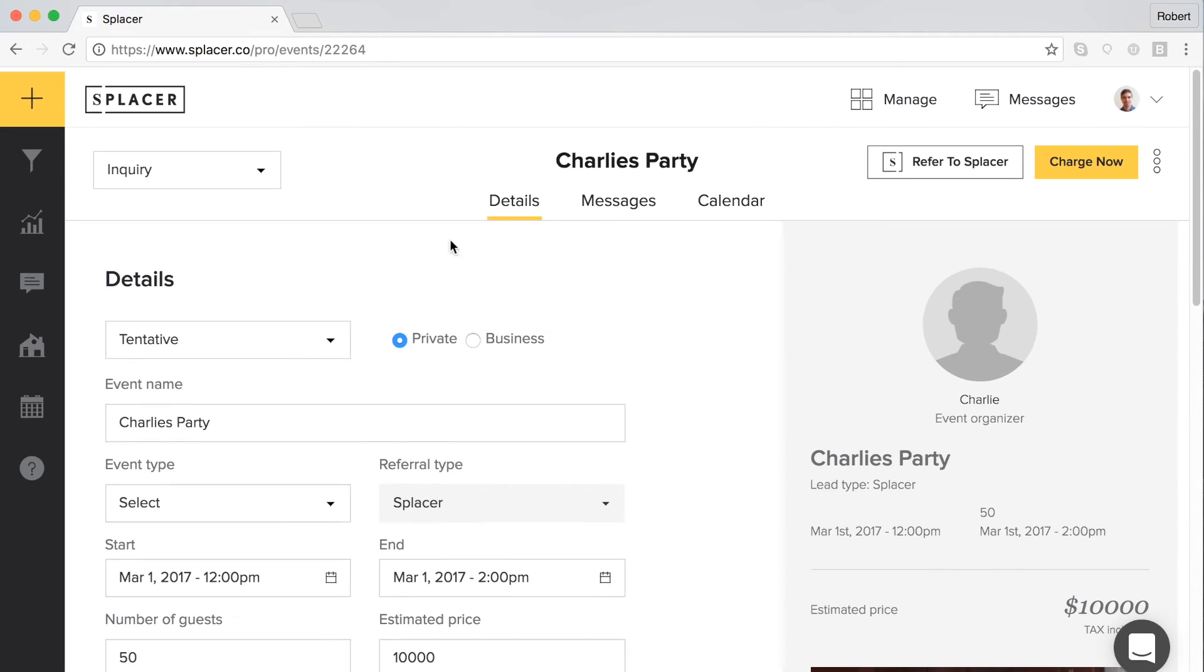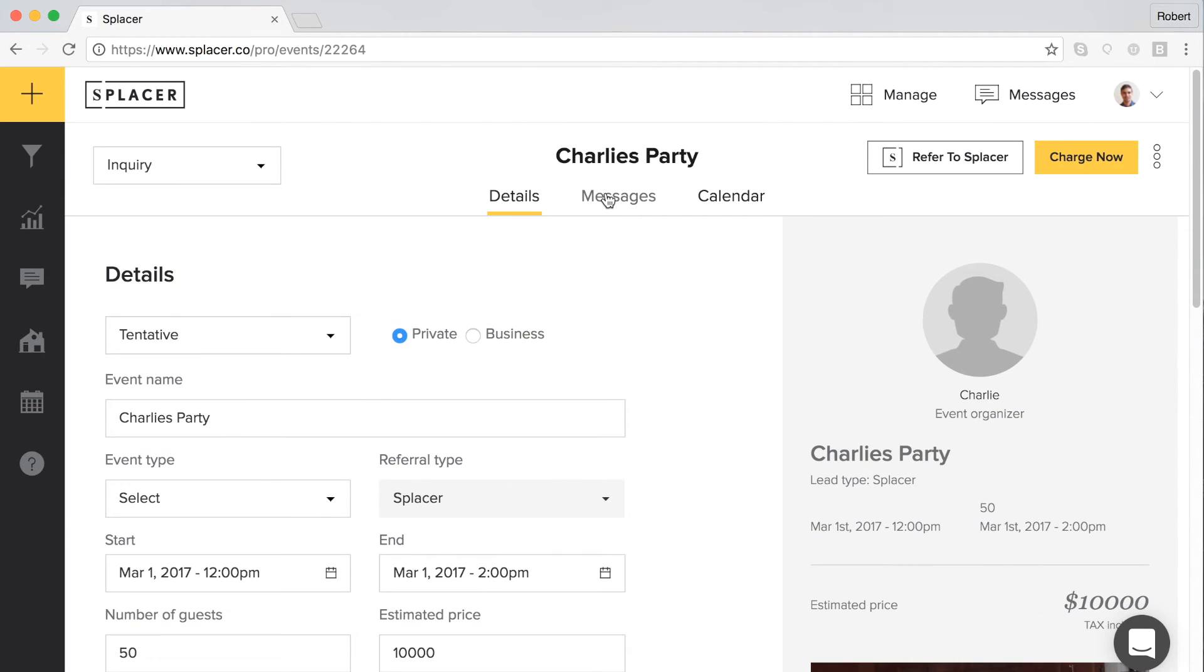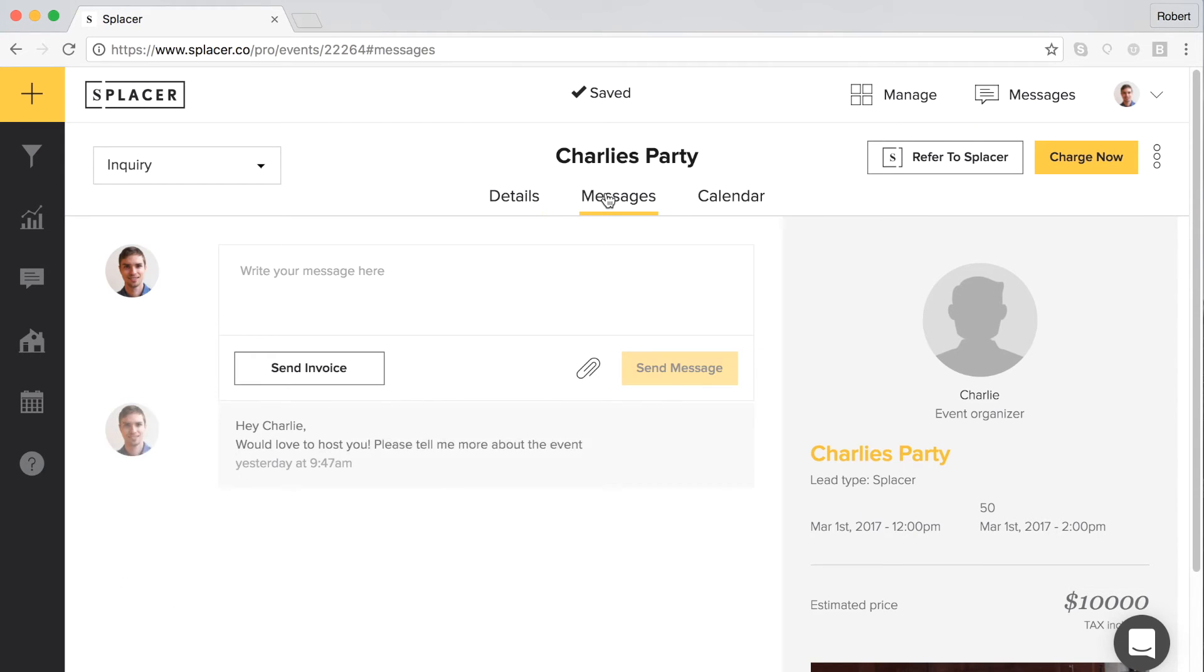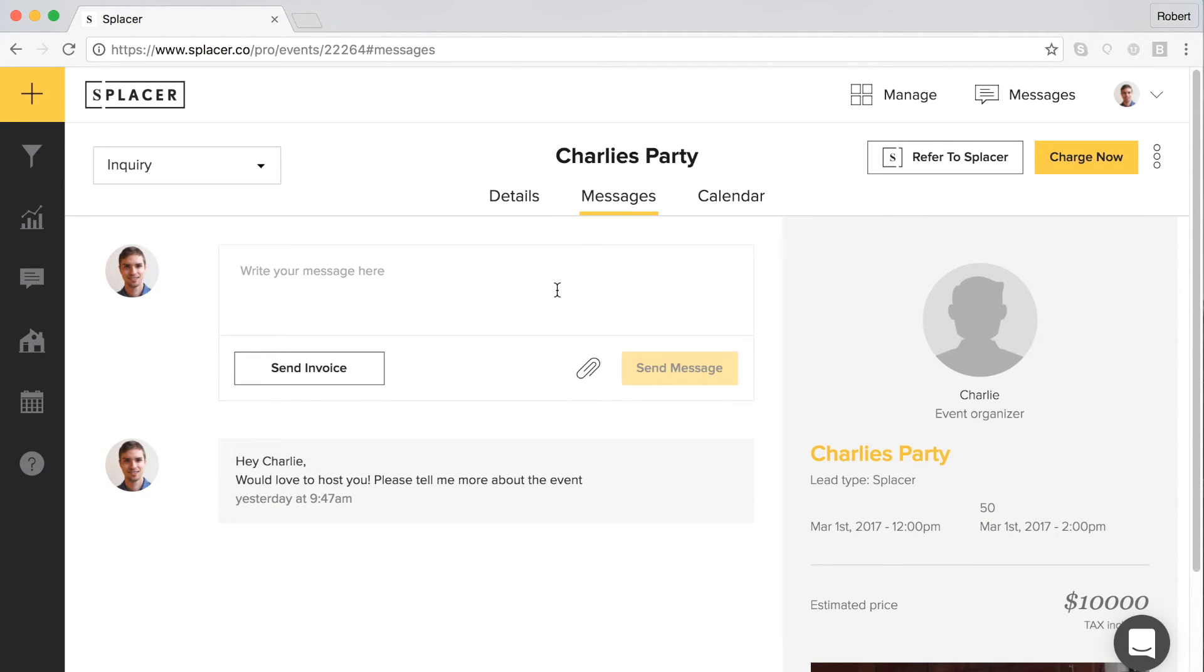Next to the details tab on the event page is the messages tab. Clicking here will take you to the conversation with the organizer for this specific event. If you wish to view all of your messages in one place, click on the message icon on the left hand side of the management tool screen.